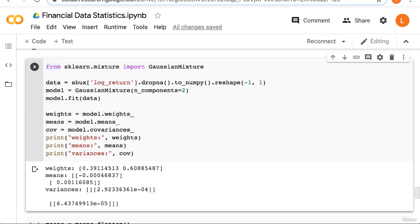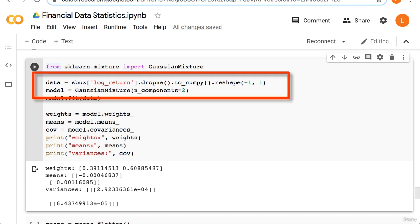Next we're going to use a gaussian mixture model to fit a distribution to actual stock returns. We'll start by taking the returns from our Starbucks data set. We drop any missing values, convert the result to a numpy array, and then reshape the array so that it's two-dimensional. Remember we want something of shape n by d when we're using scikit-learn.